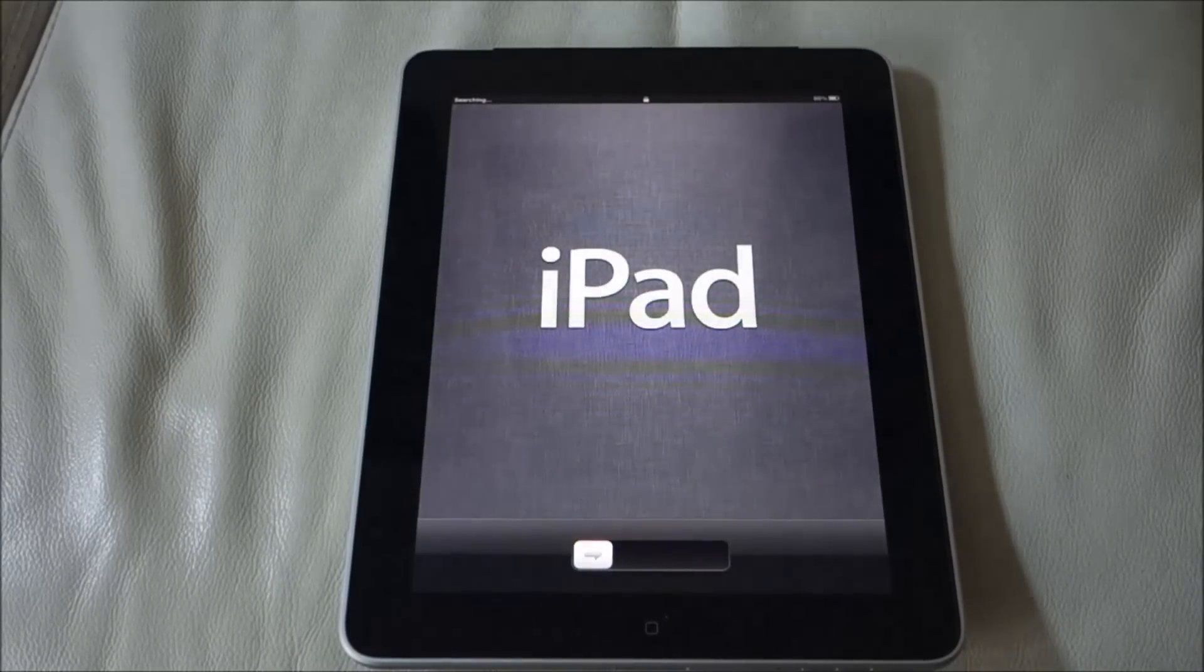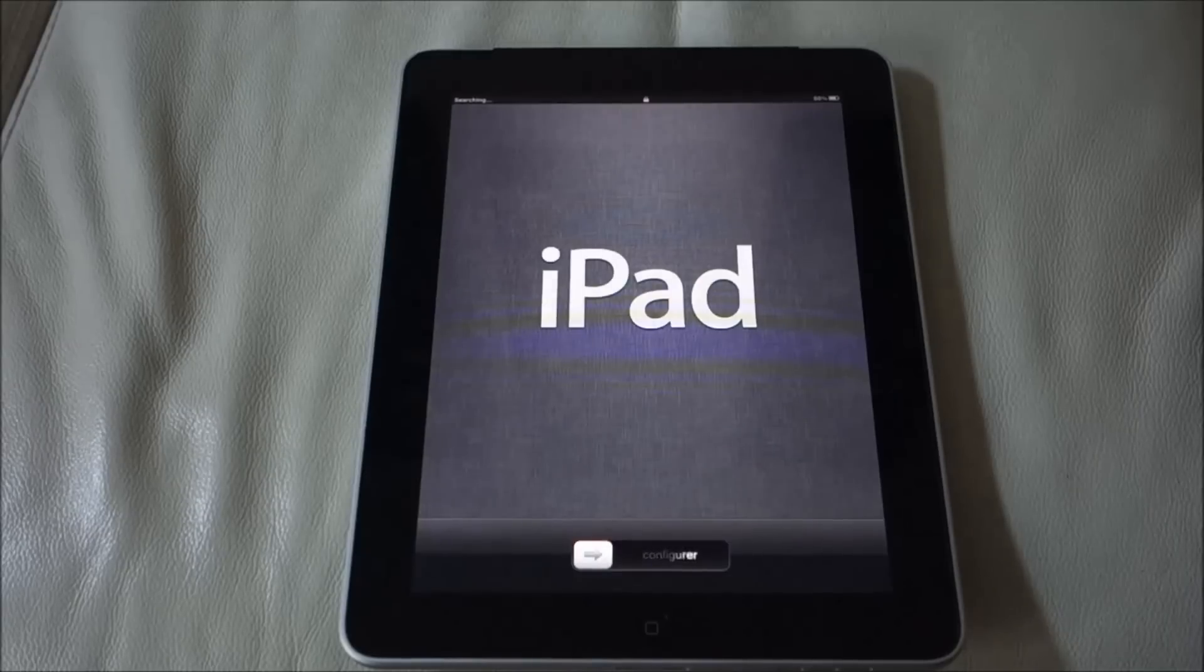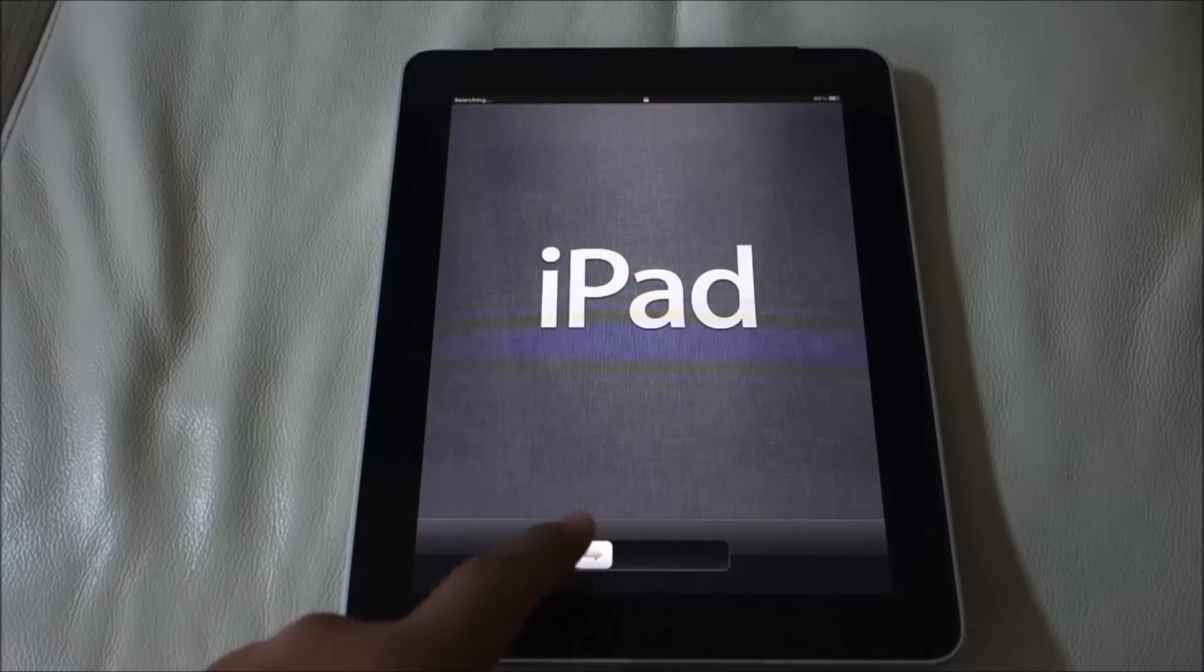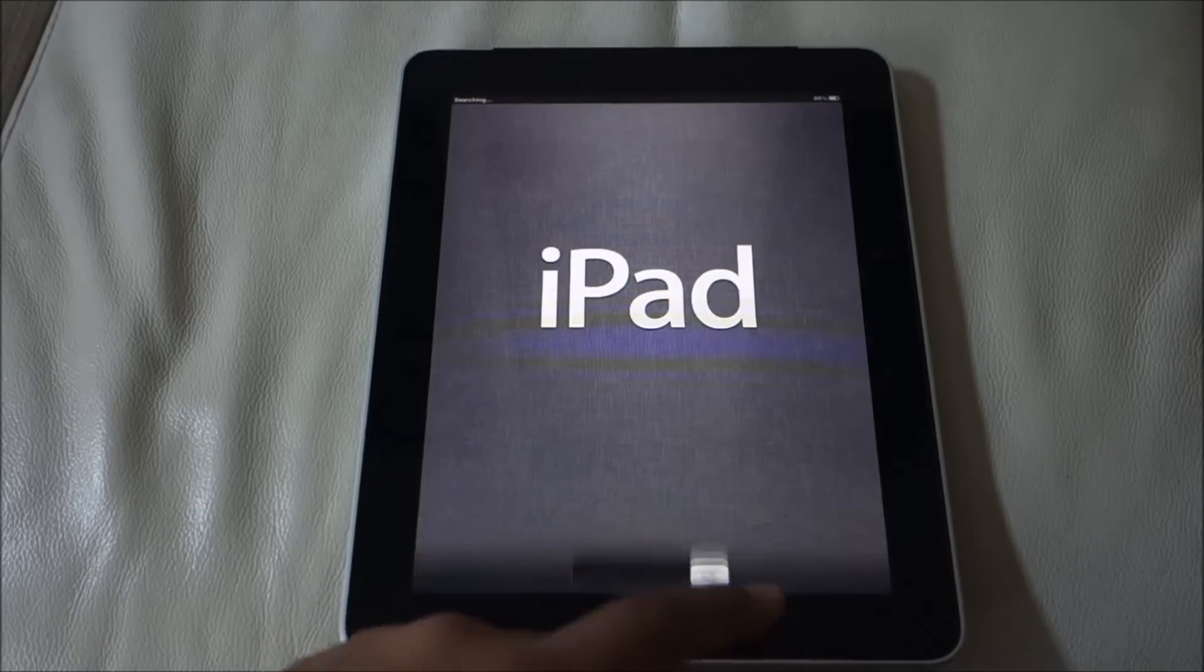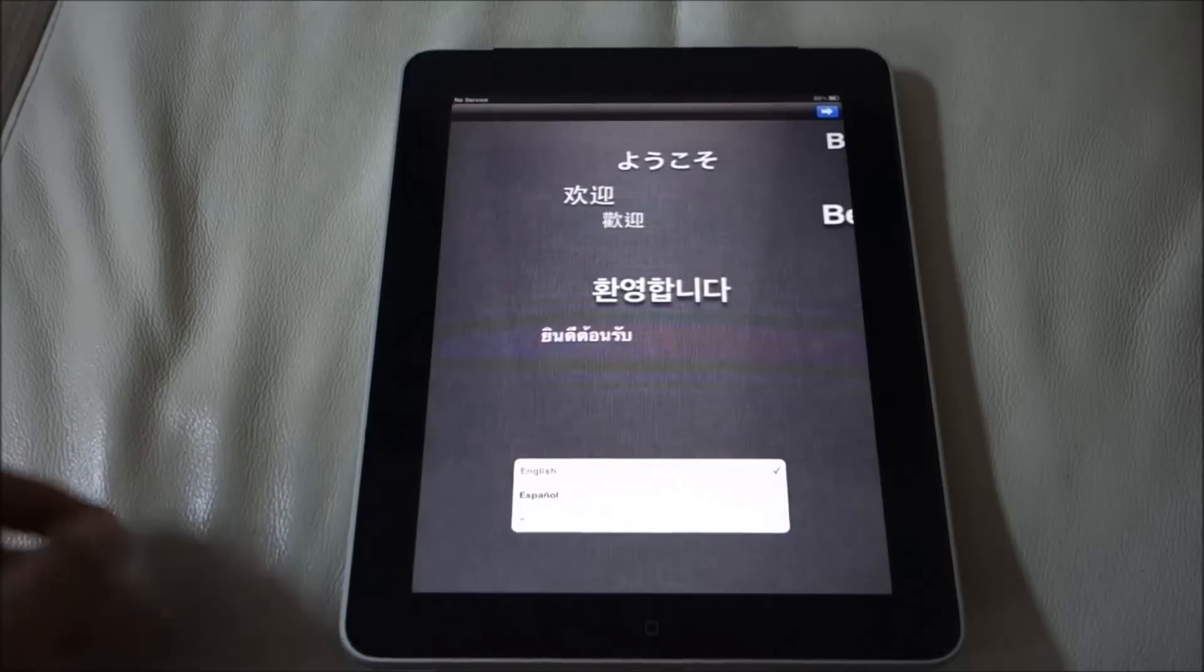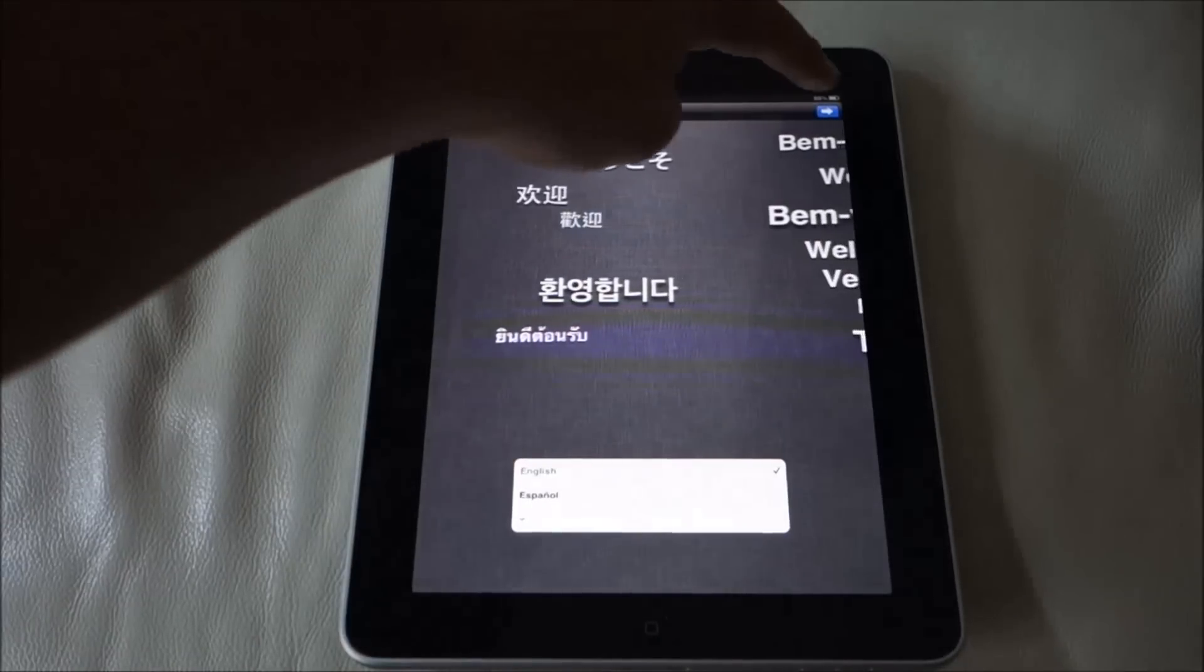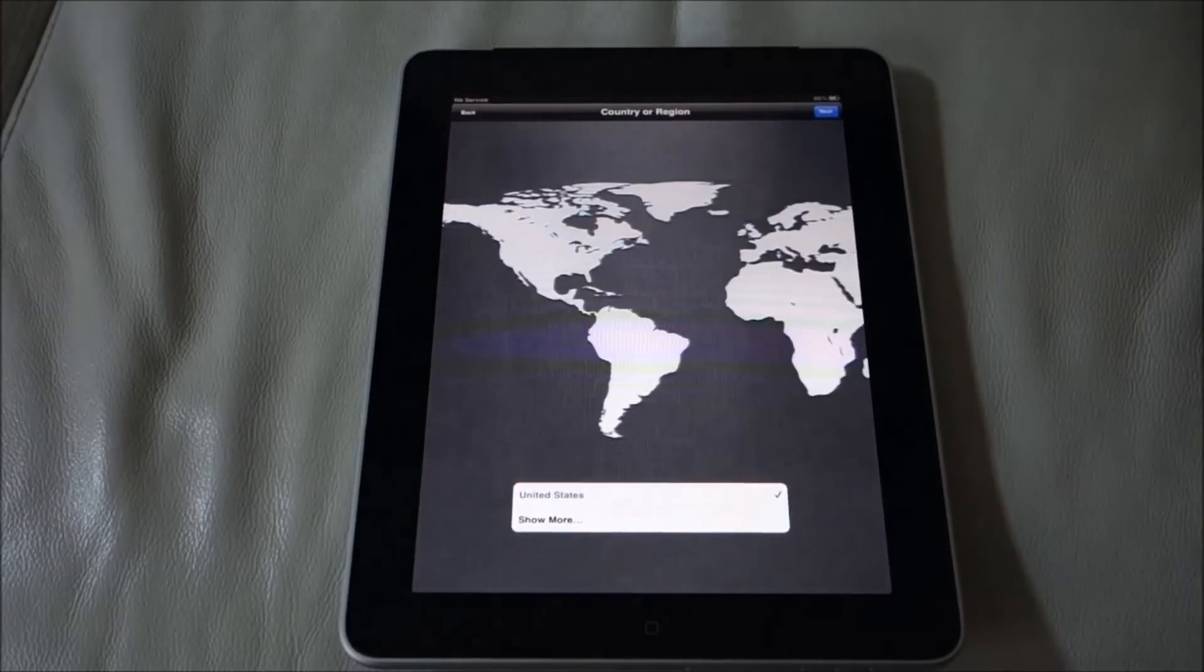As you can see, we have our iPad 1 fully restored to factory settings, and that's how easy it is.